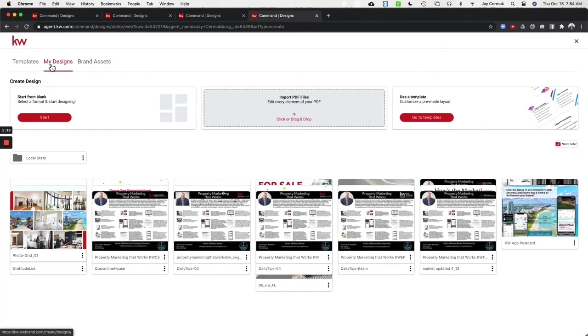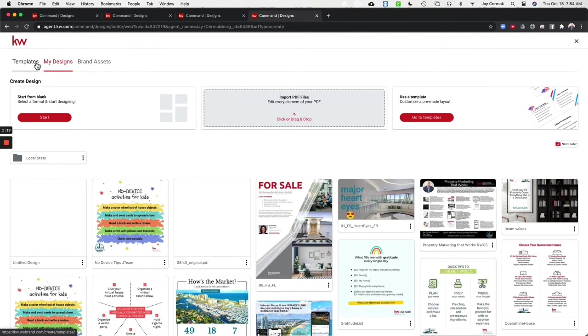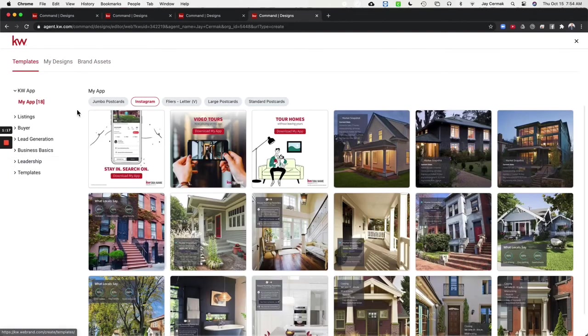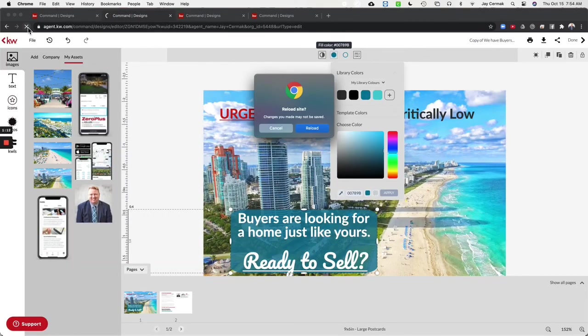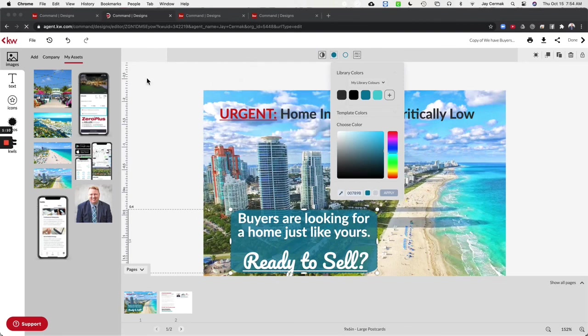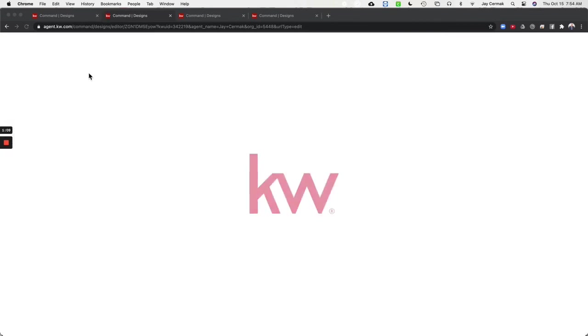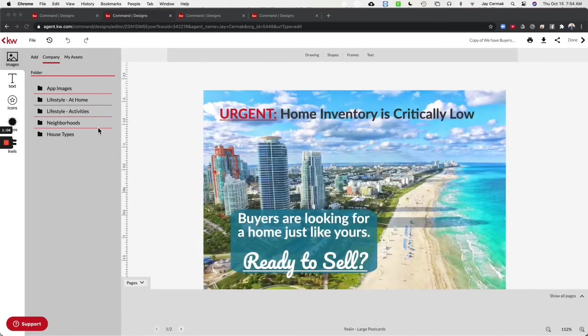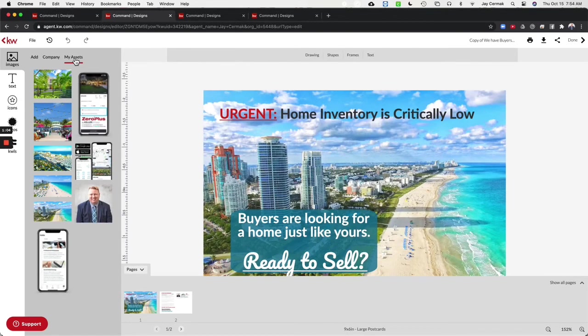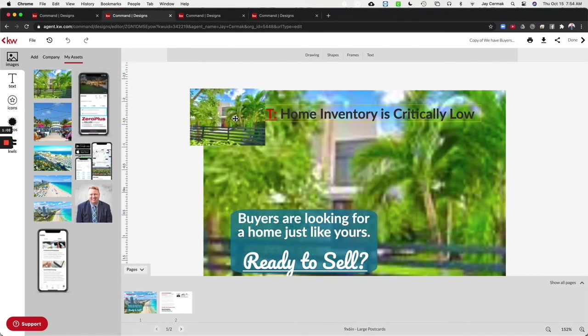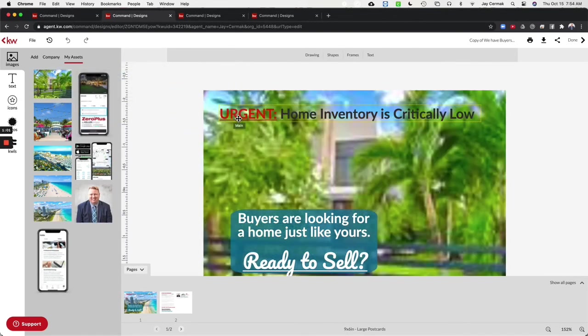Now it'll be in my designs anytime I access a template I'll have them. So if I come back to one of my designs here I'm going to refresh this, reload, and I should have that image now in my background under my assets. Here it is and I can now replace this image with one of the homes in my neighborhood of Victoria Park.